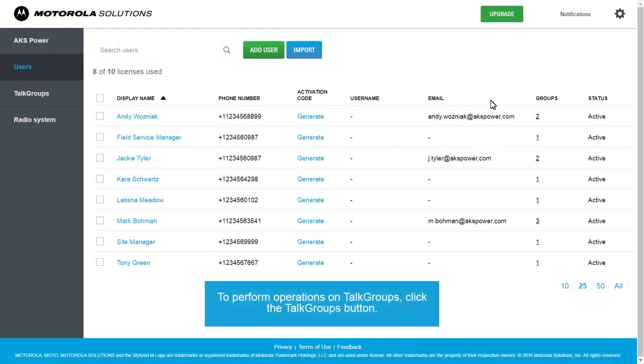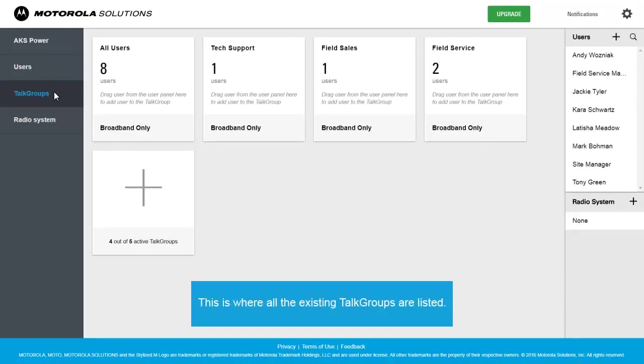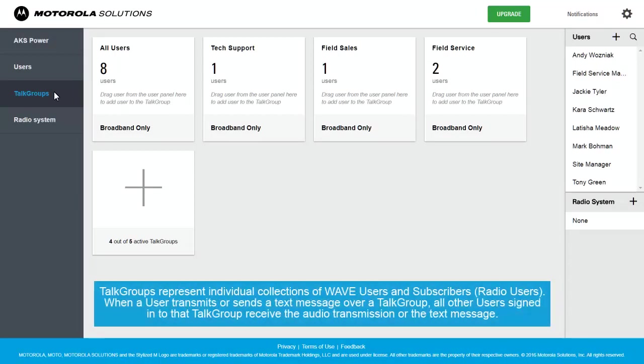To perform operations on Talk Groups, click the Talk Groups button. This is where all the existing Talk Groups are listed. Talk Groups represent individual collections of WAVE users and subscribers.